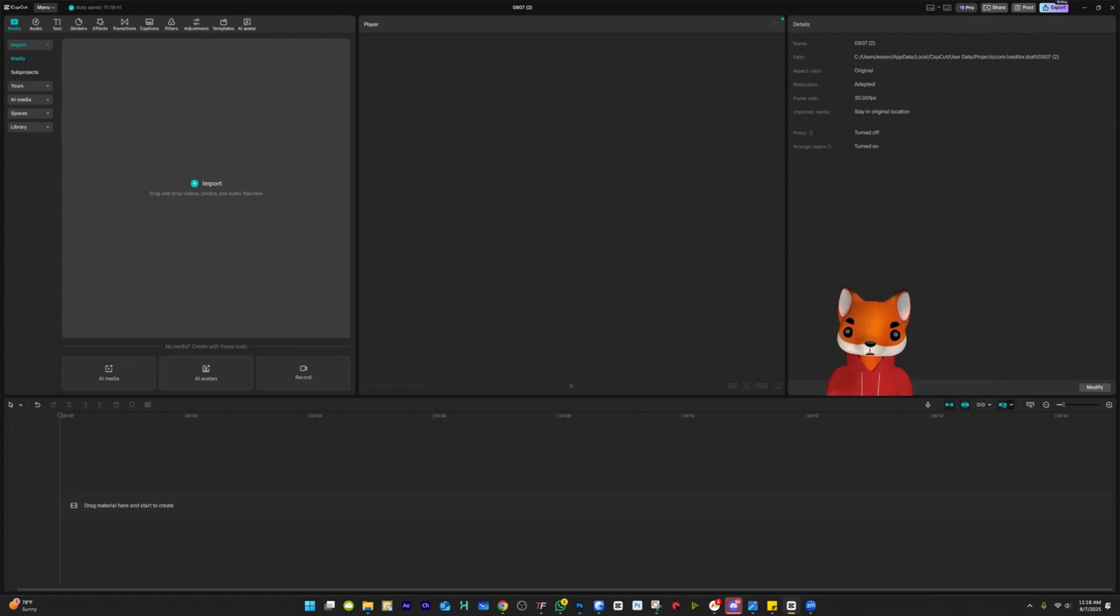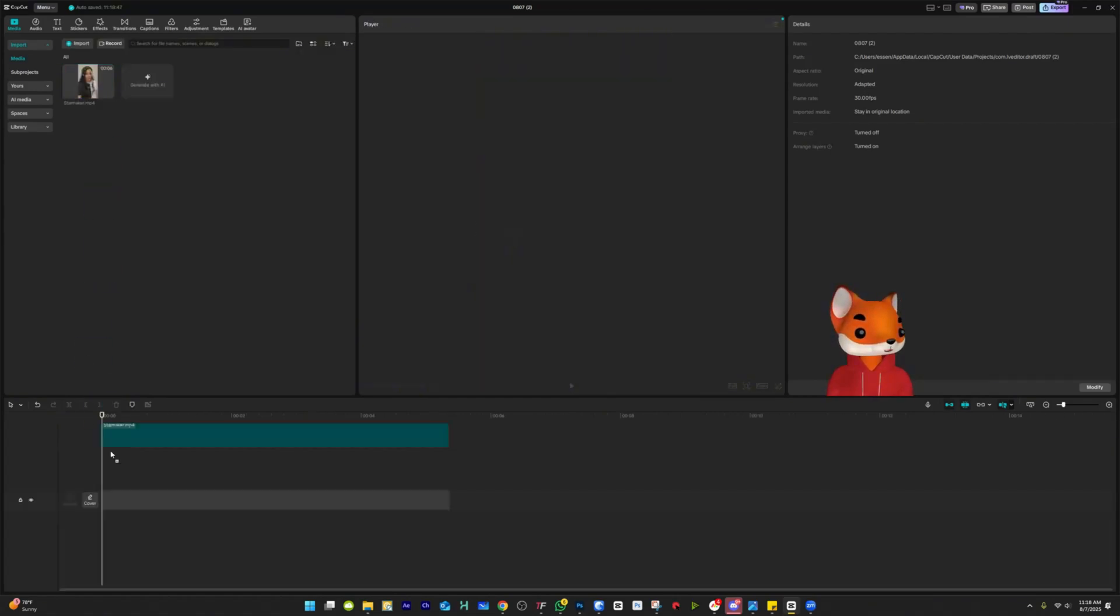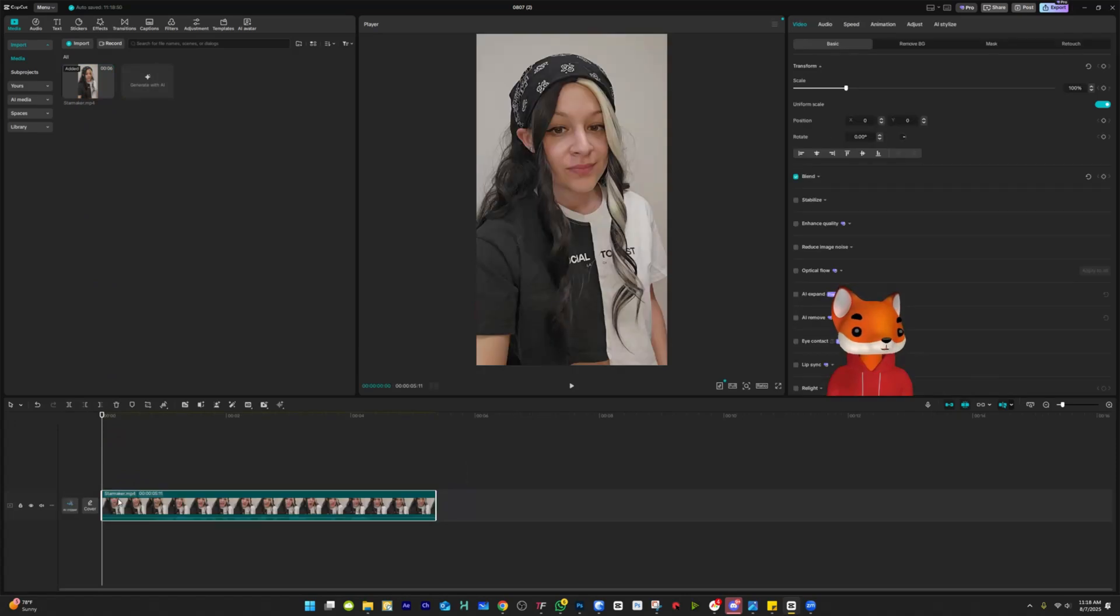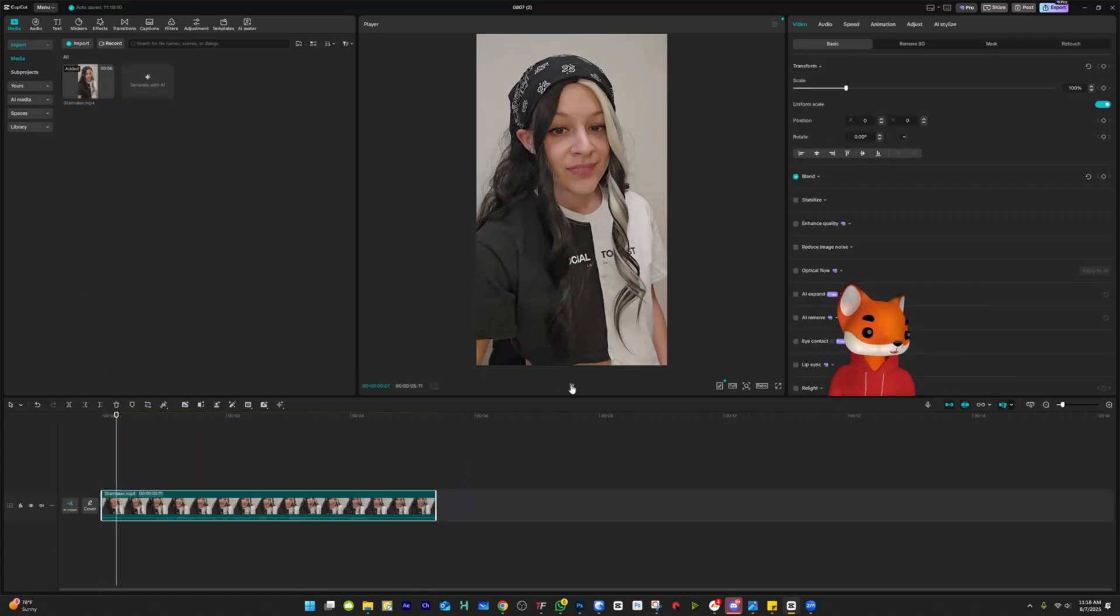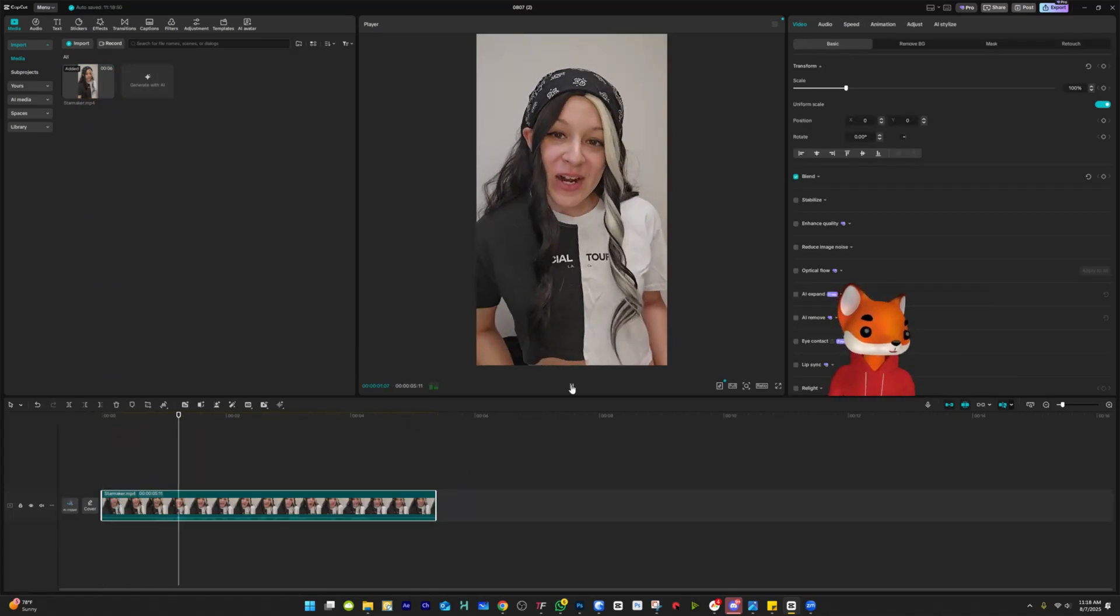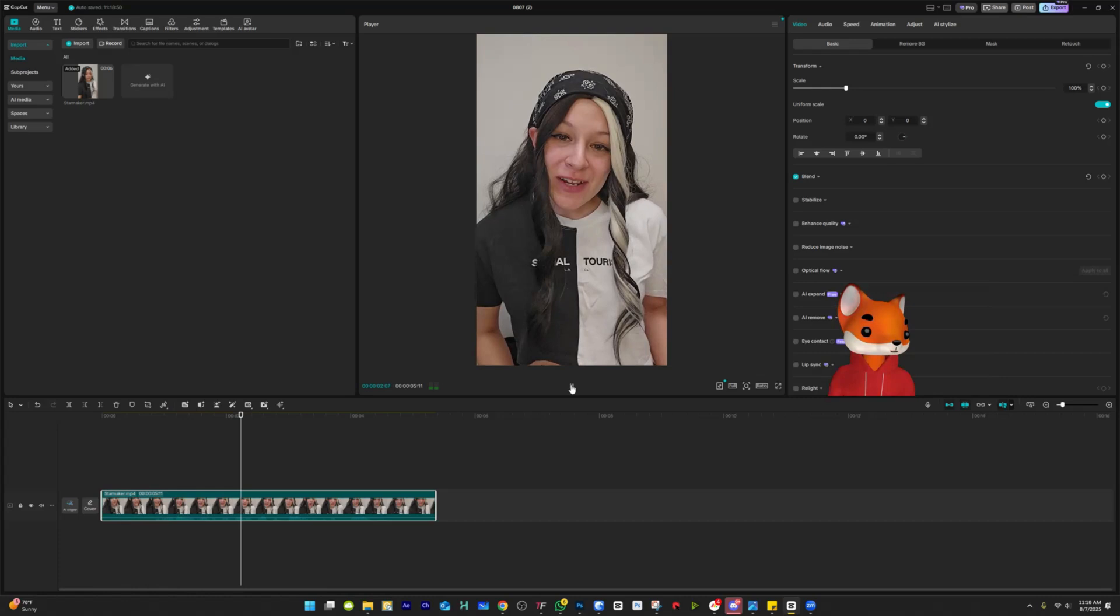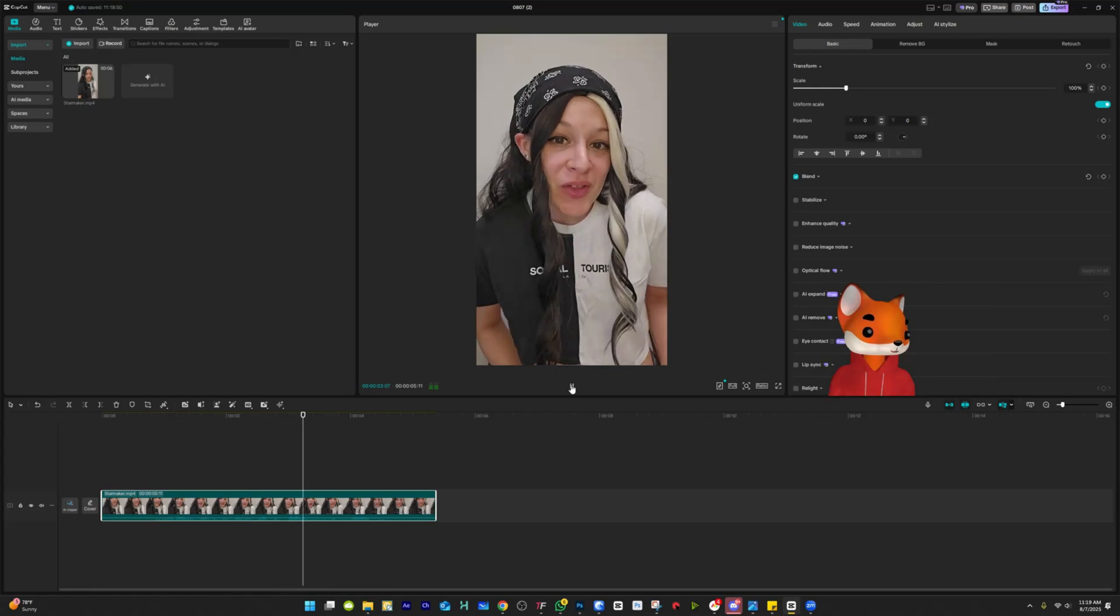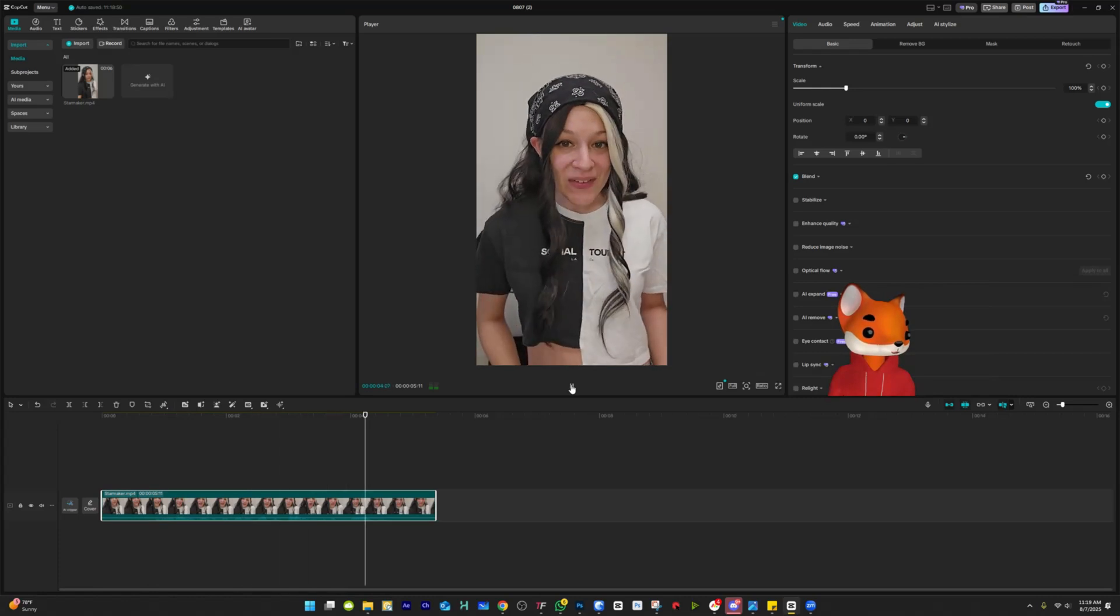So starting from scratch, the first thing you want to do is drag your video in and then drag it into your timeline. Once you've done that, let's just play it and see how it sounds. This is Star Maker, a free karaoke app with all the latest trending songs.